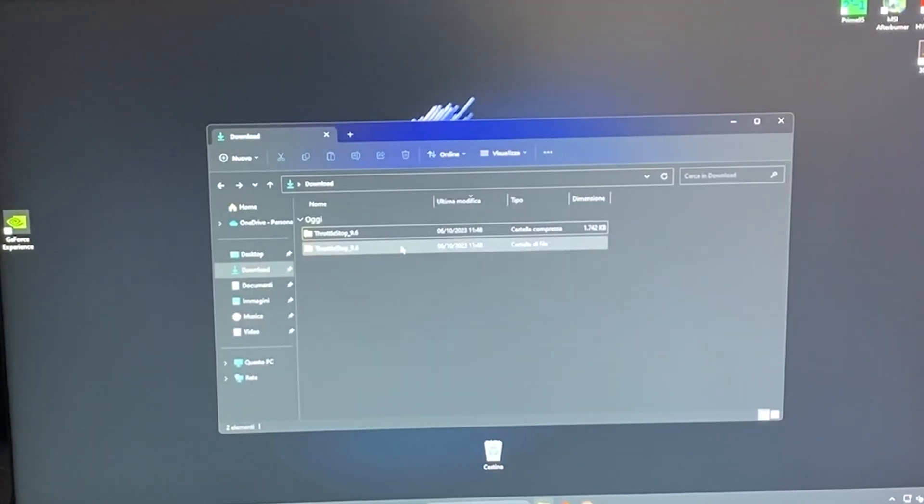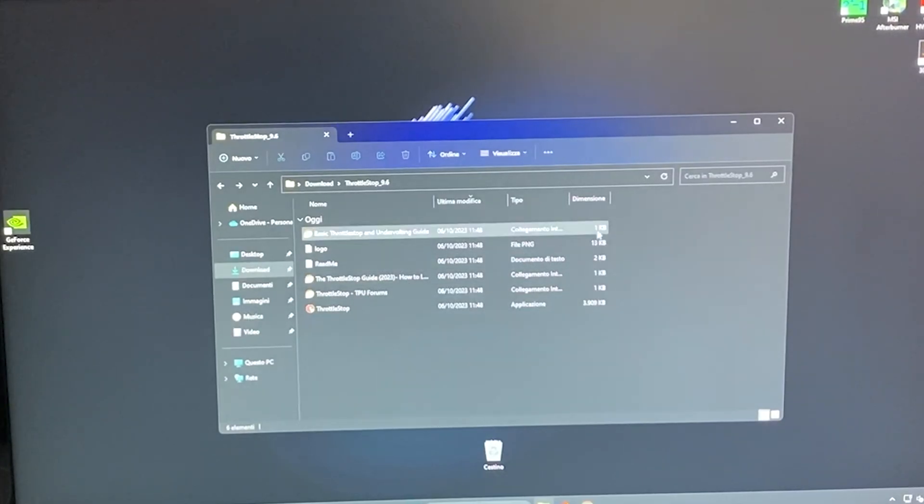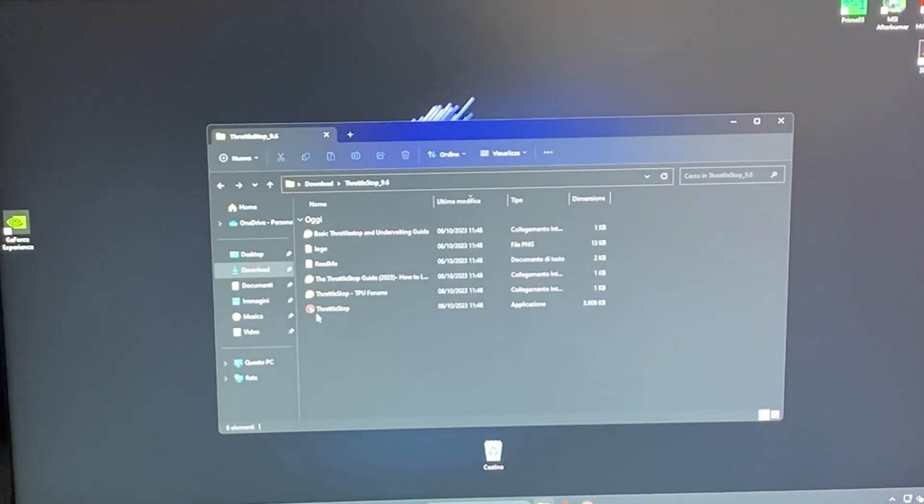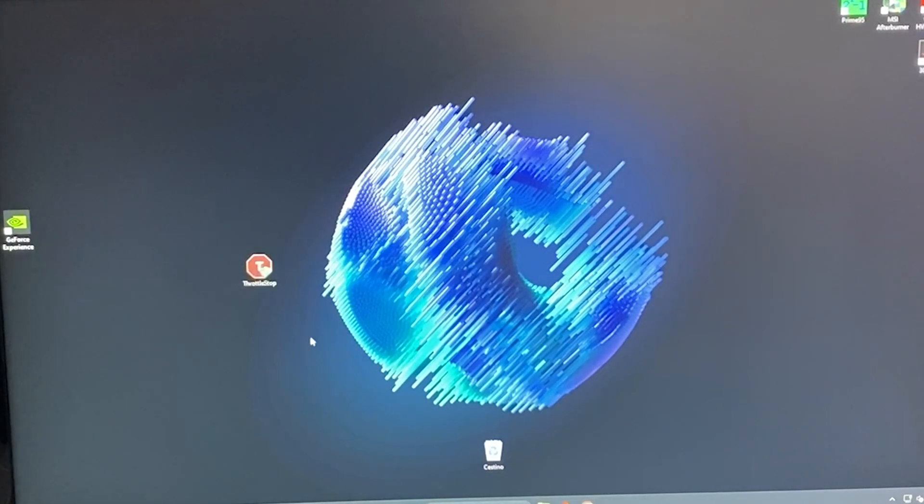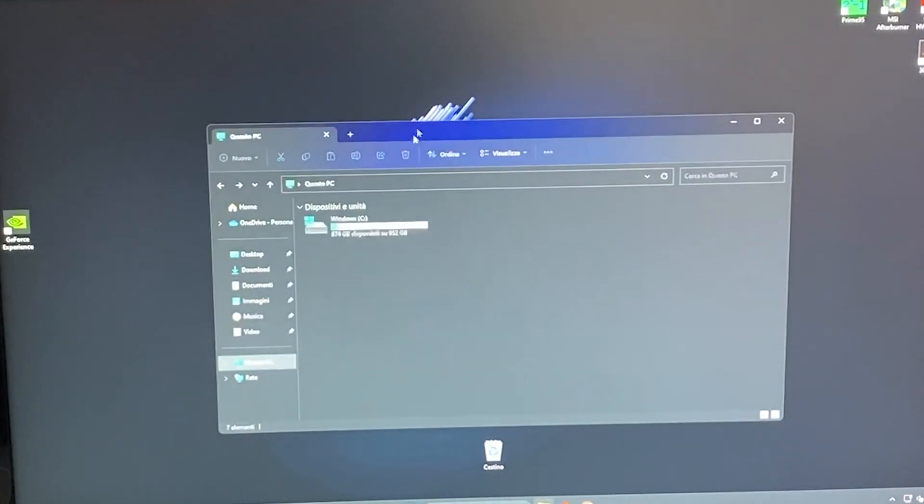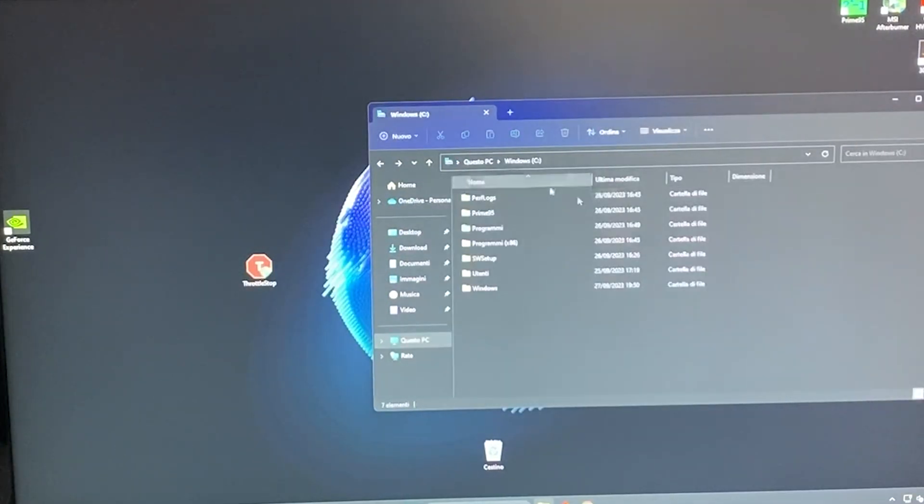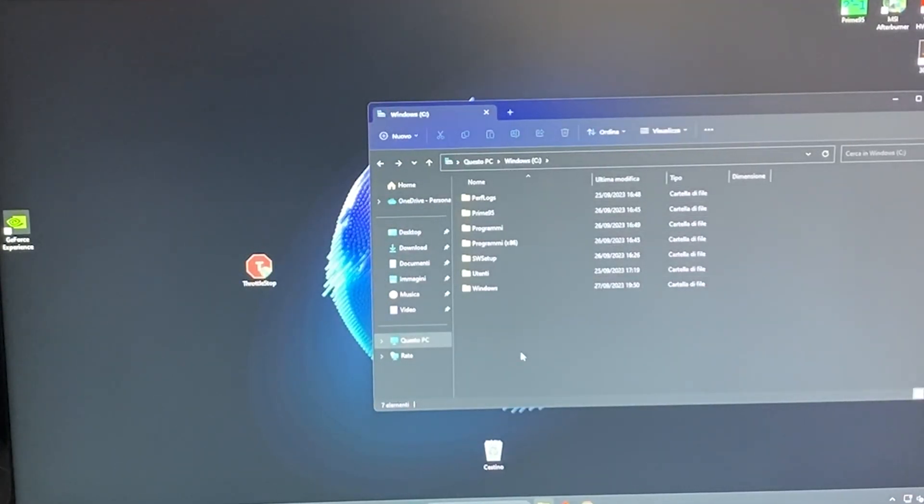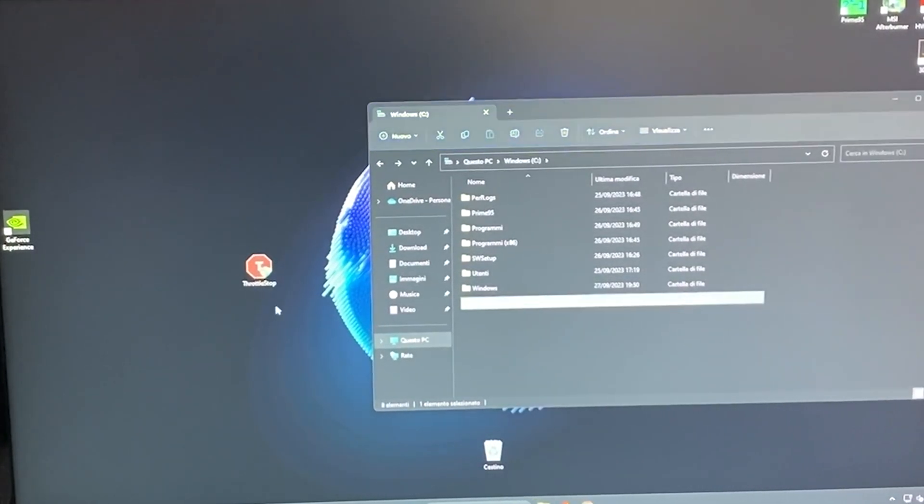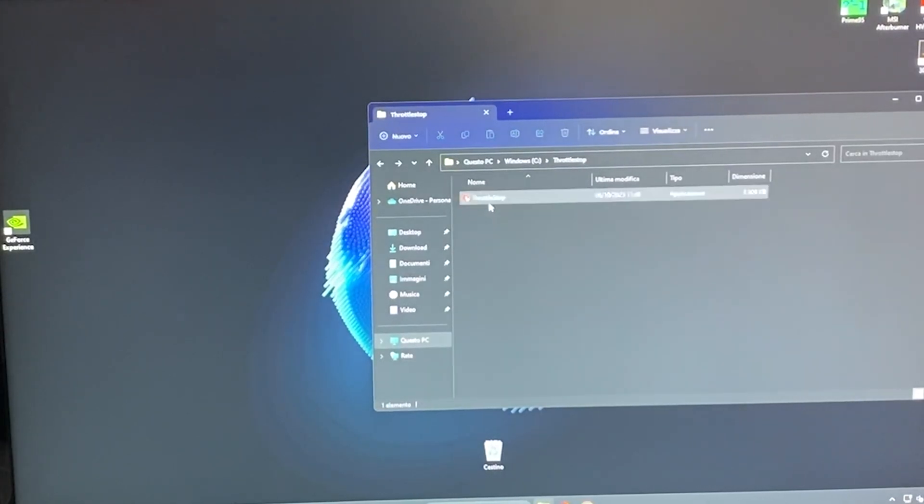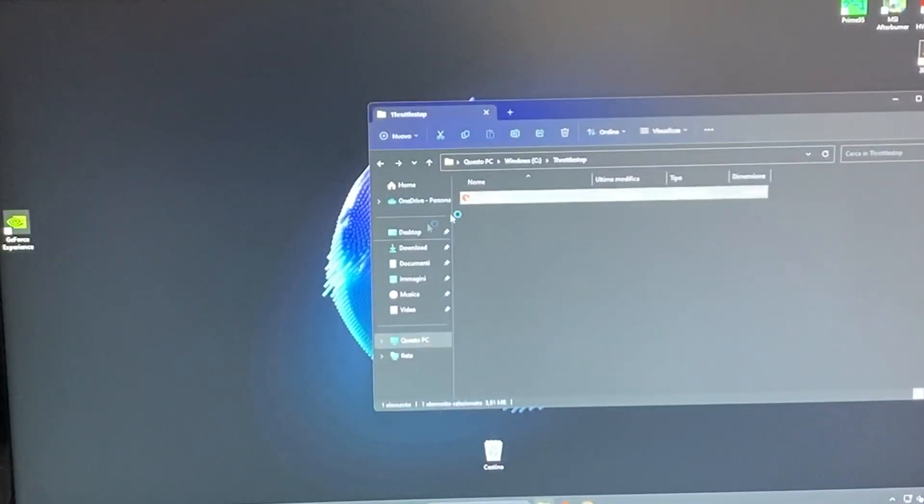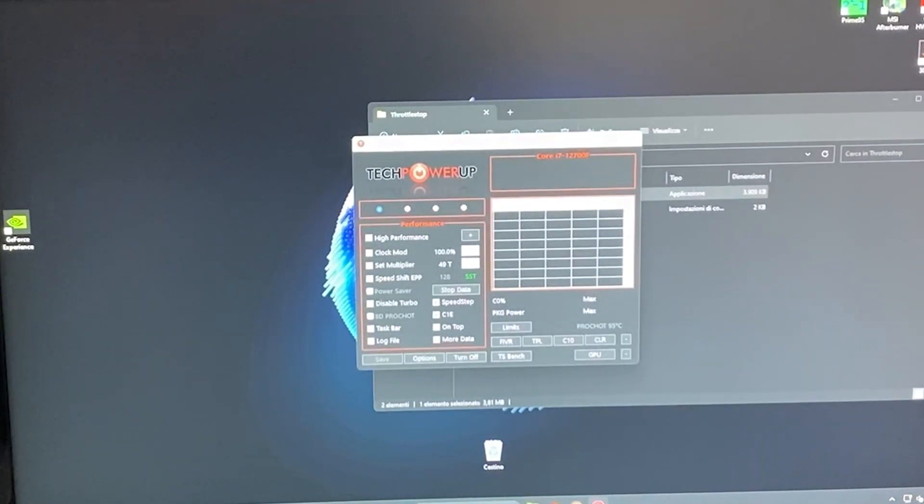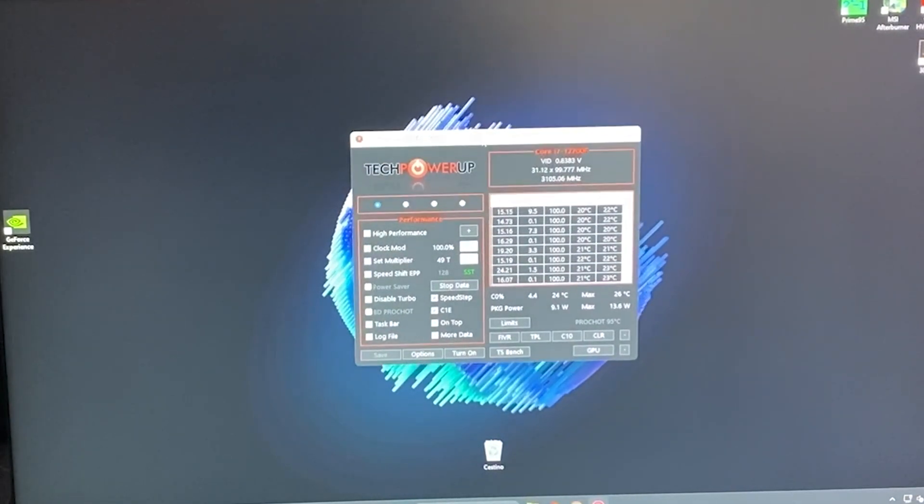Once we have it here we can just open it and all those things are useless. The only thing we want is the actual throttle stop app. Once we open this it will generate a temporary file, so we want to put this in our OS. Personally I just go into Windows, create a new folder, and I like to call it throttle stop. Then I just put throttle stop into throttle stop and double click it and run it. It will warn you, say it's okay, and here we are in throttle stop.